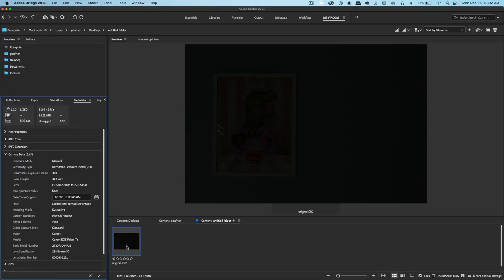Here's a CR2, this is a RAW file taken with the Canon camera. The image is underexposed, we can't see what's in the image.